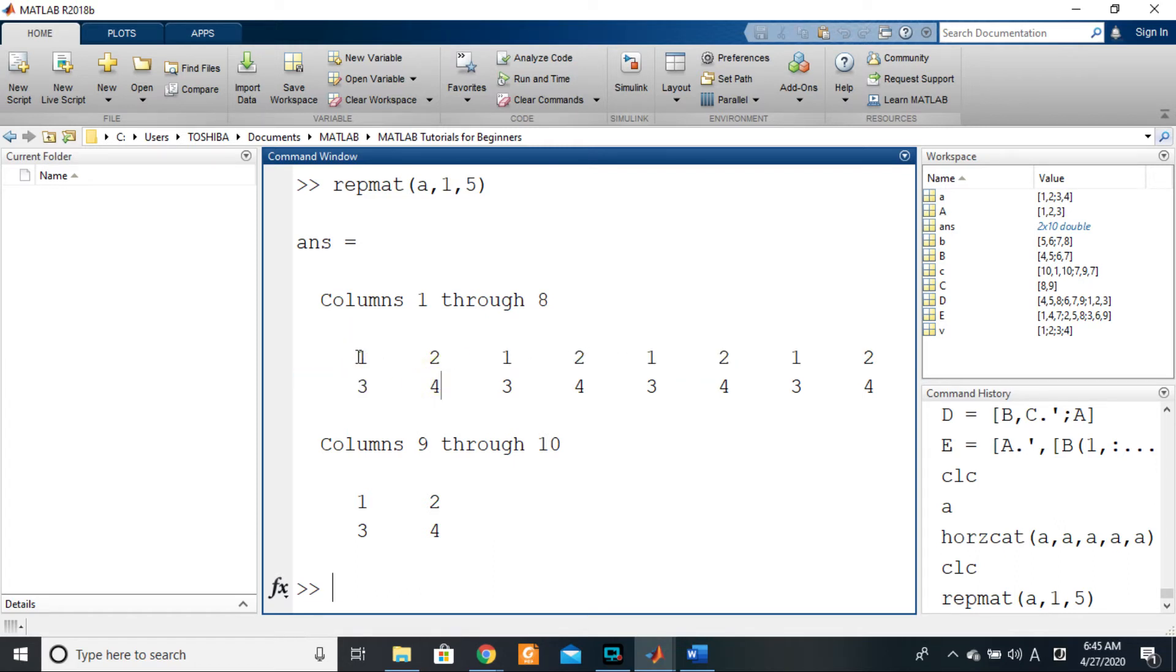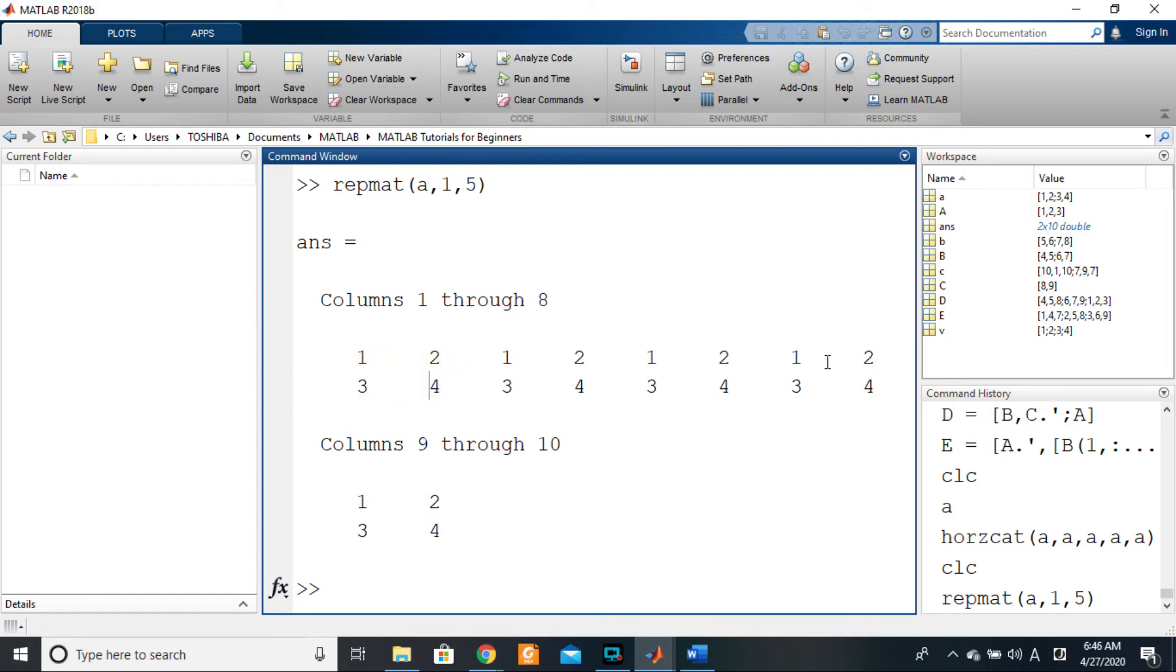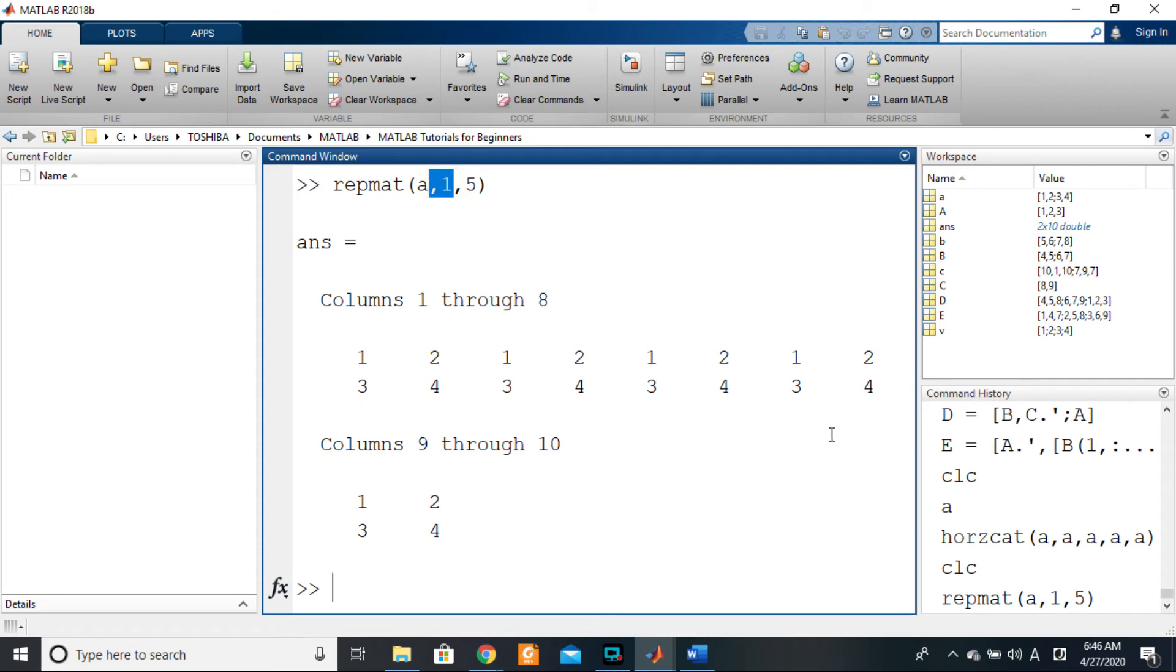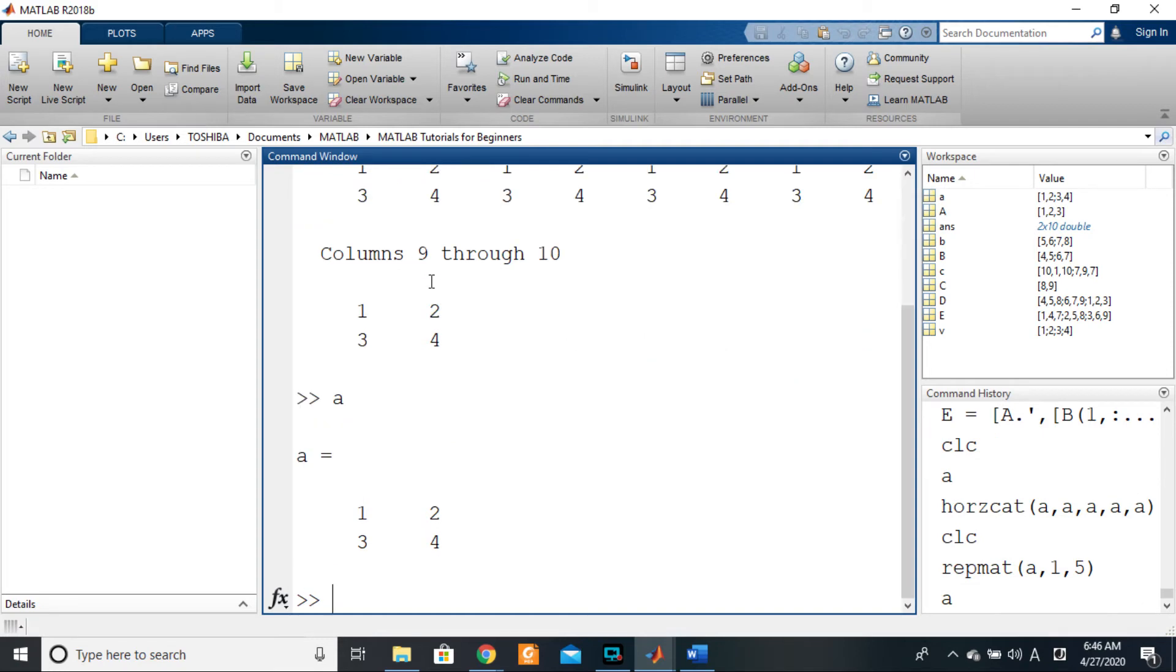This is A once—one, two, three, four, and five. So it has replicated just once following the rows, so we just have one row of A and then five columns of A. That's what we have right here.